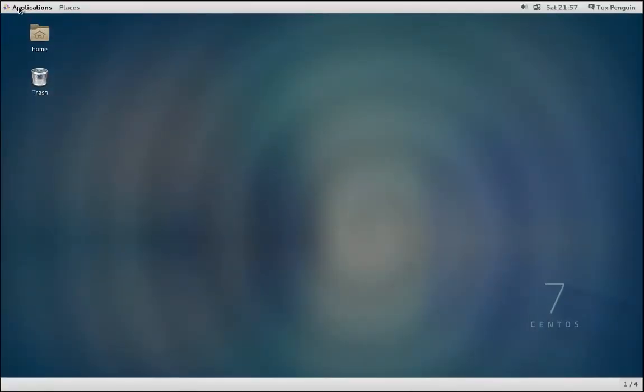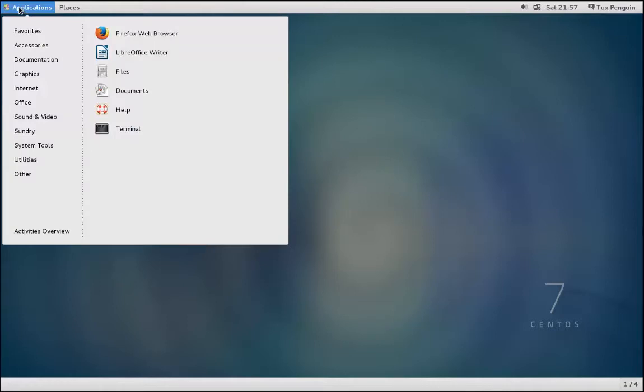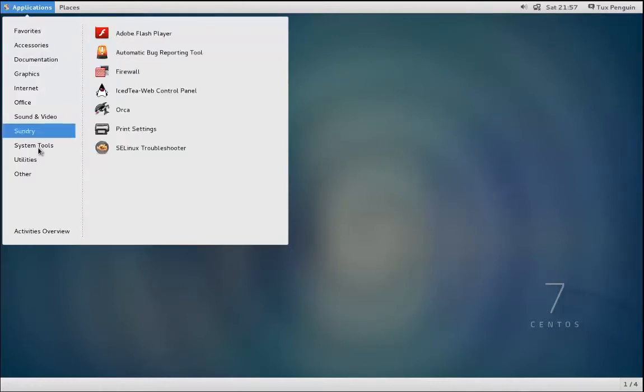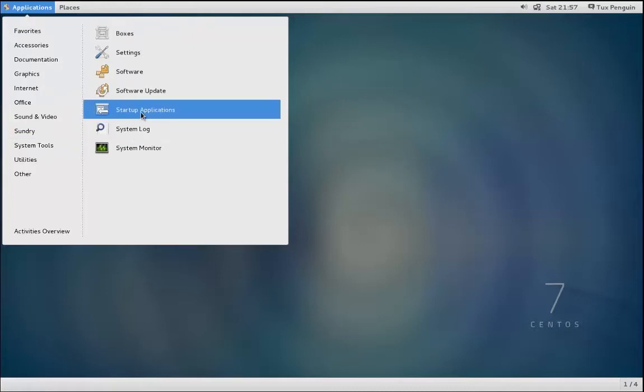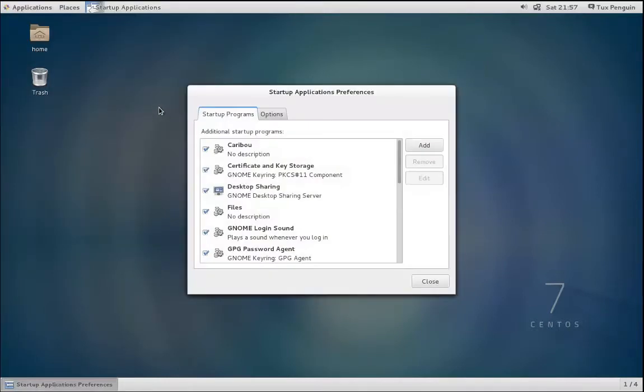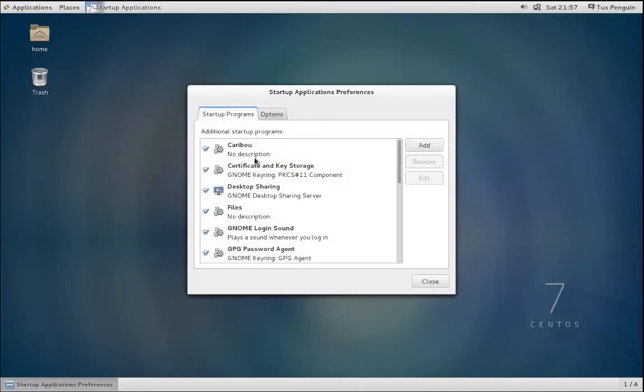Then click Startup Applications. This will show all of the applications that you would like to have at startup.